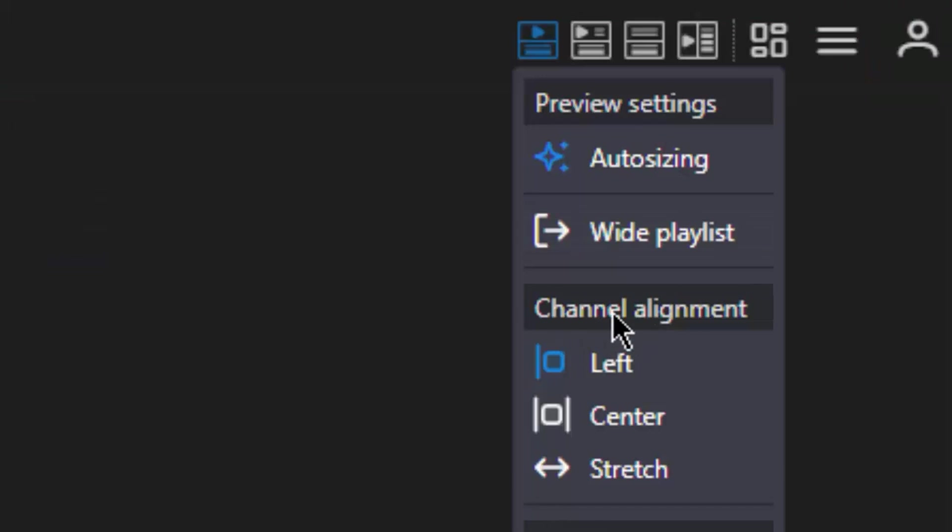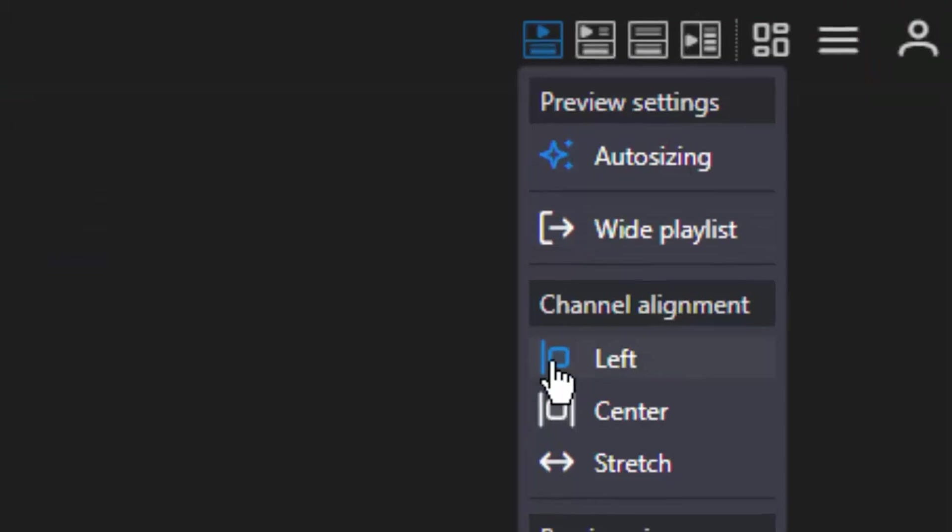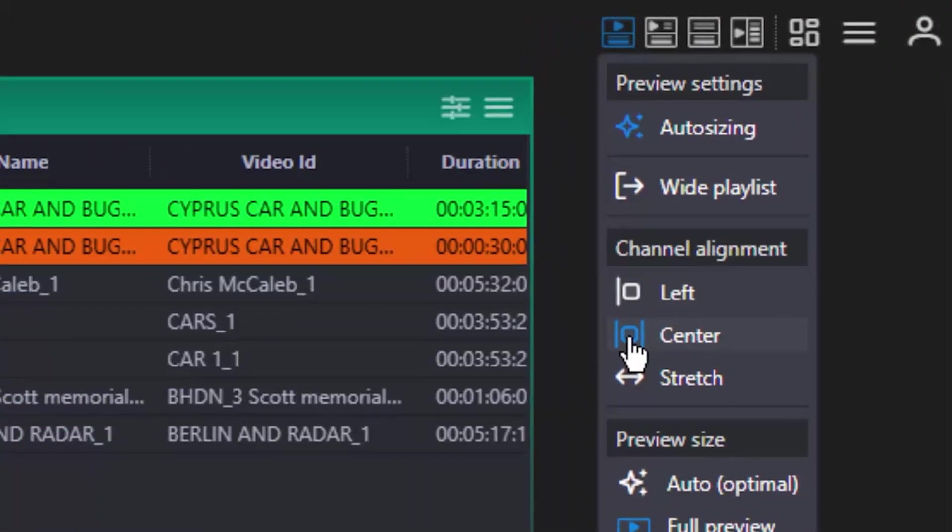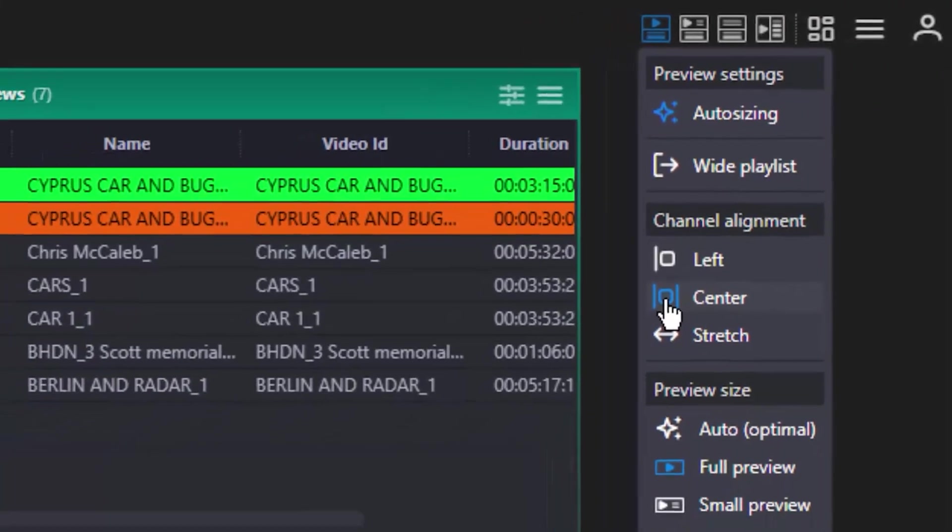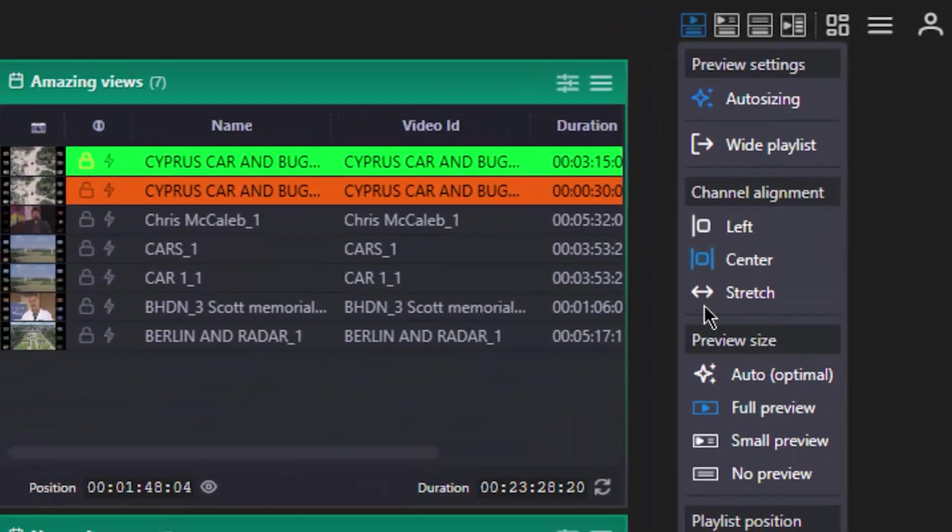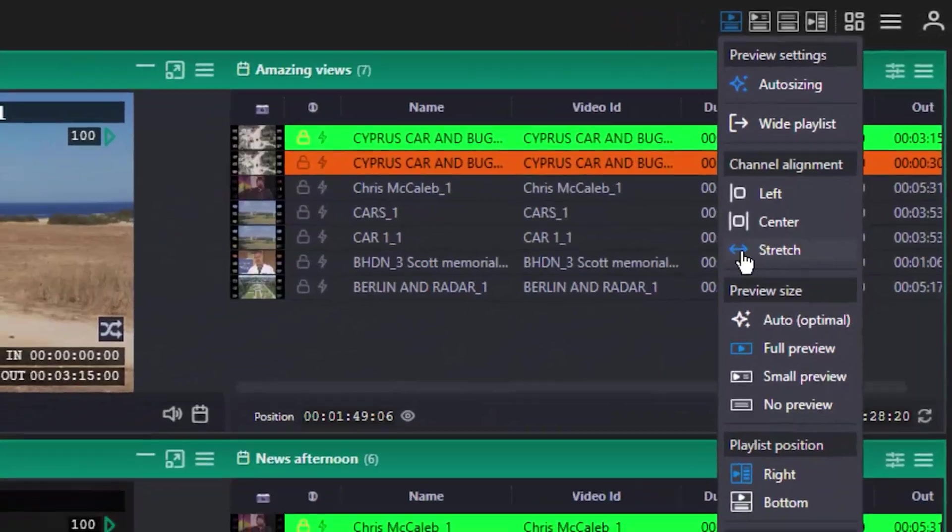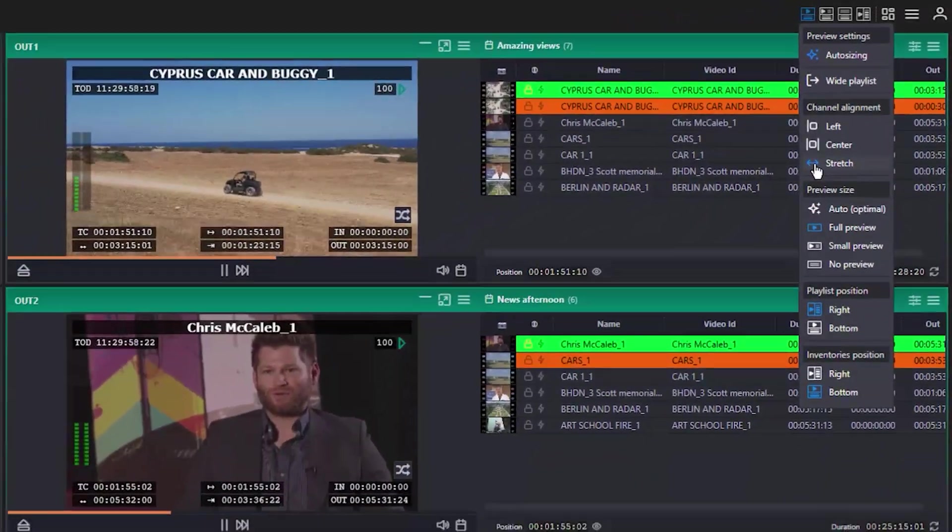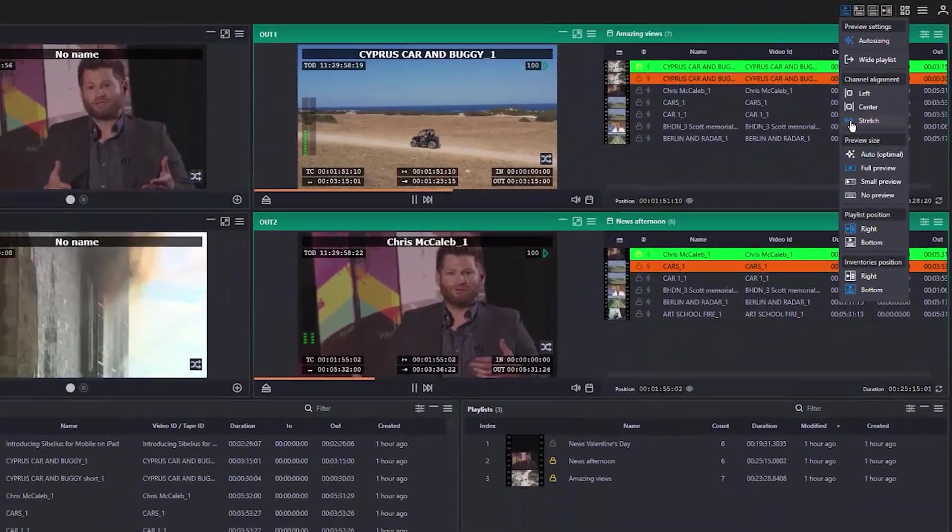The updated remote console for Avid Stream IO is the most noticeable advance in this release, providing a smoother, more streamlined experience for ingest and playout operators.